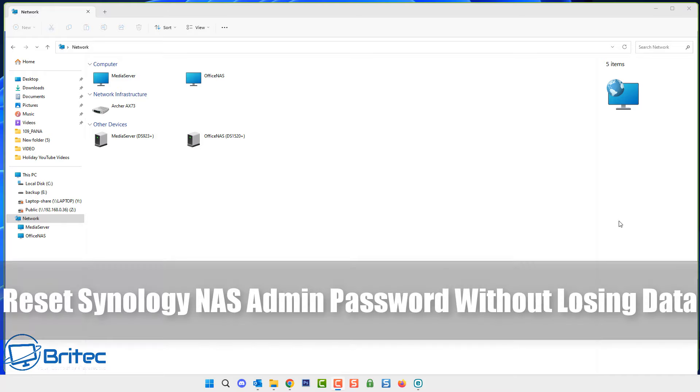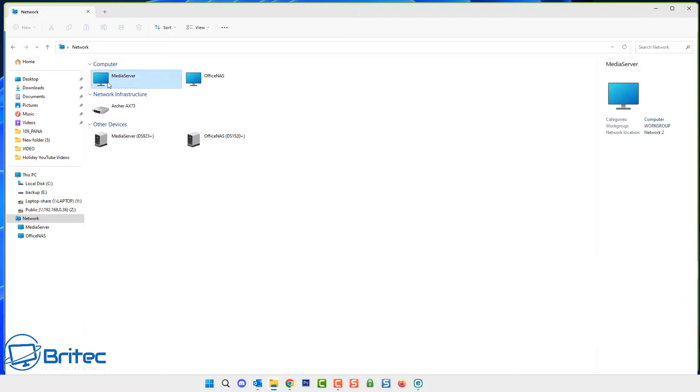I want to show you guys how to reset your Synology NAS admin password without losing any data.